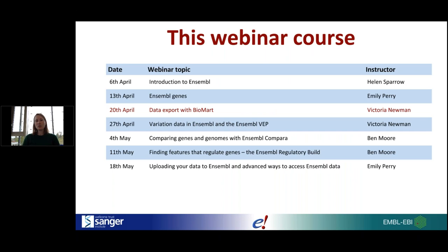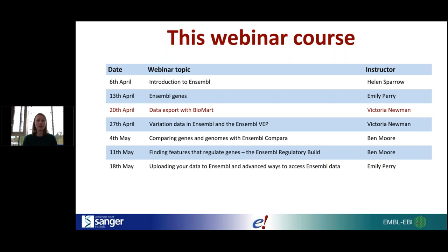The webinar series will cover seven weeks in all, and we are at week three. Some of you will have seen my colleague Helen's presentation giving an introduction to Ensembl, or last week's presentation with my colleague Emily, where she introduced methods for annotating genes and transcripts in Ensembl. Today we're going to talk about the BioMart tool, which you can use to export data from Ensembl.